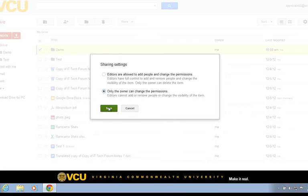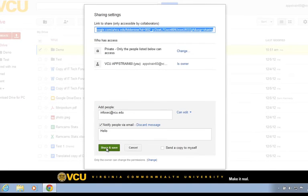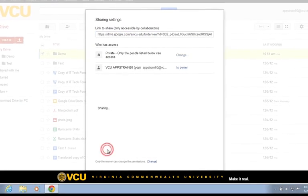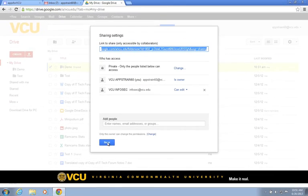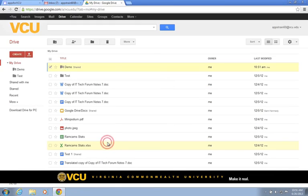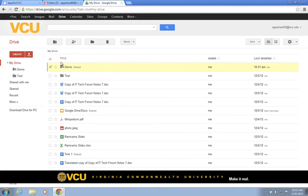Next, we'll click on the Save button and we're ready to share and save our folder. Let's click on the Share and Save button and the Done button to complete the sharing process. Notice how the folder icon changed. This icon indicates that the folder is now shared.